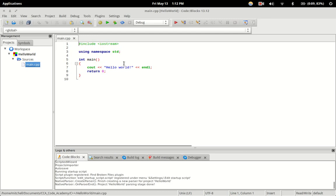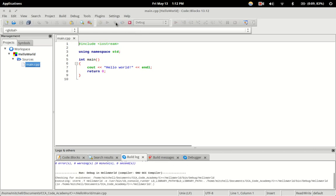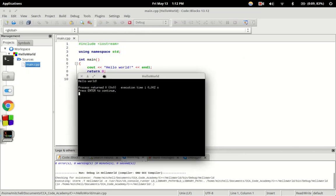So now just to make sure everything is working, we can go up here to this button and that will build — basically it'll compile our program from this source file as well as run it. So just hit that, and there we go. It outputted hello world, just like it was supposed to, and that is the whole program.